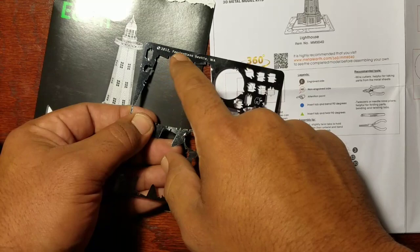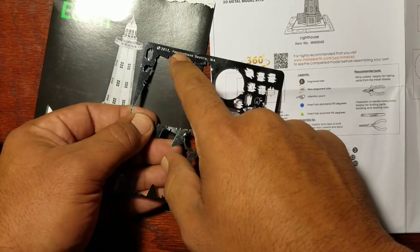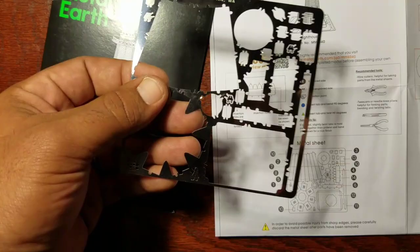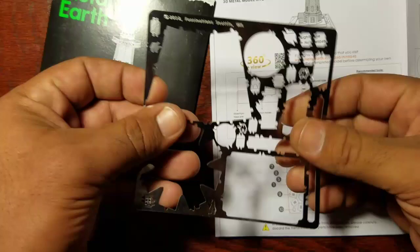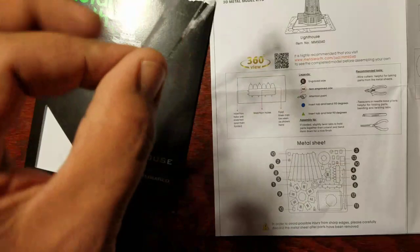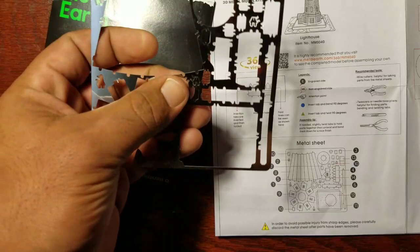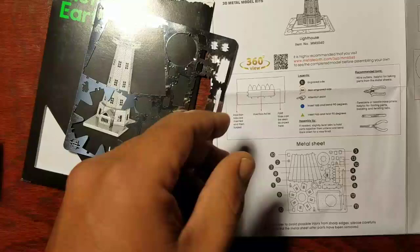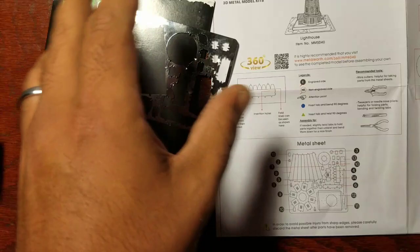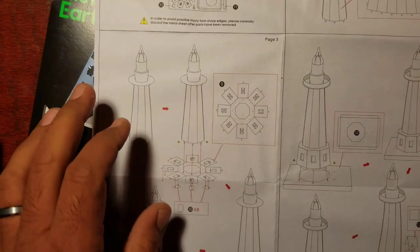This was the engraved side. You can tell by the Area 2012 Seattle engraved on it. This was just a one card model. The metal is very thin, very, very thin. It bends very easily. Therefore you don't need a lot of heavy tools. You could even use plastic to bend some of this stuff. It's super easy.